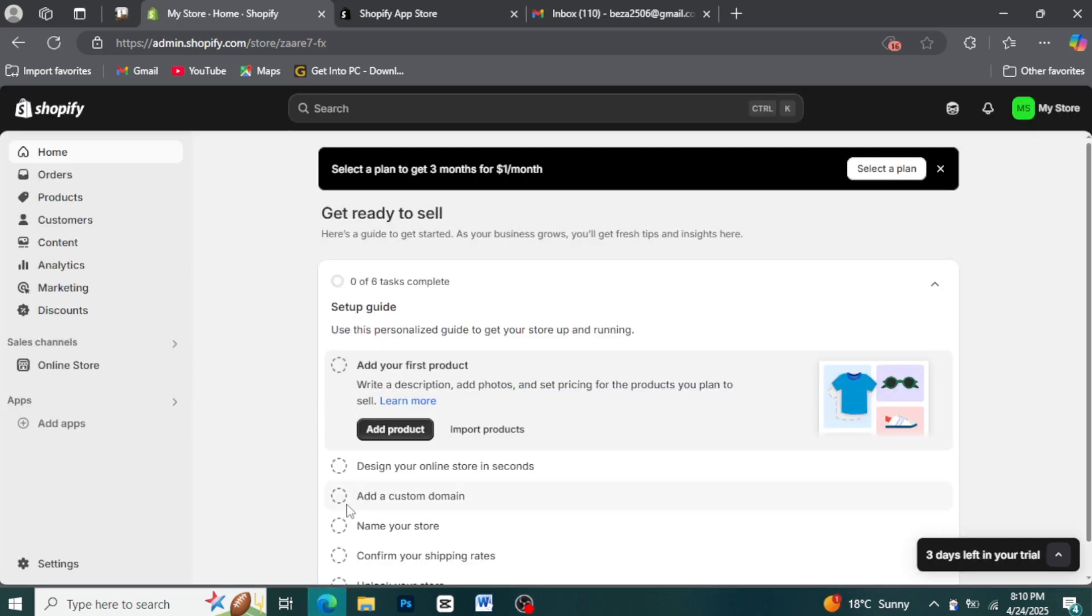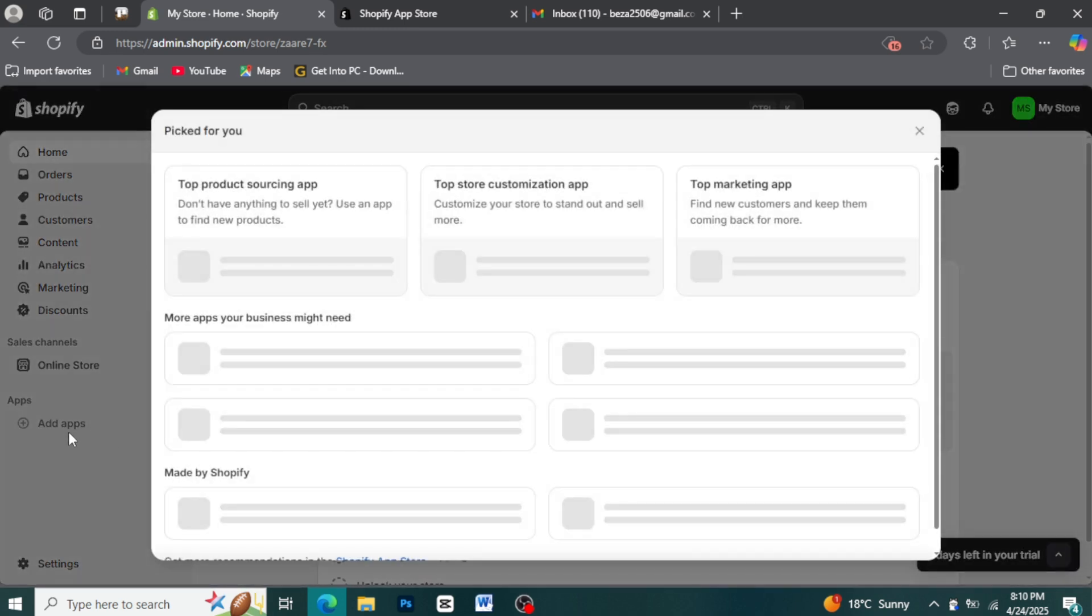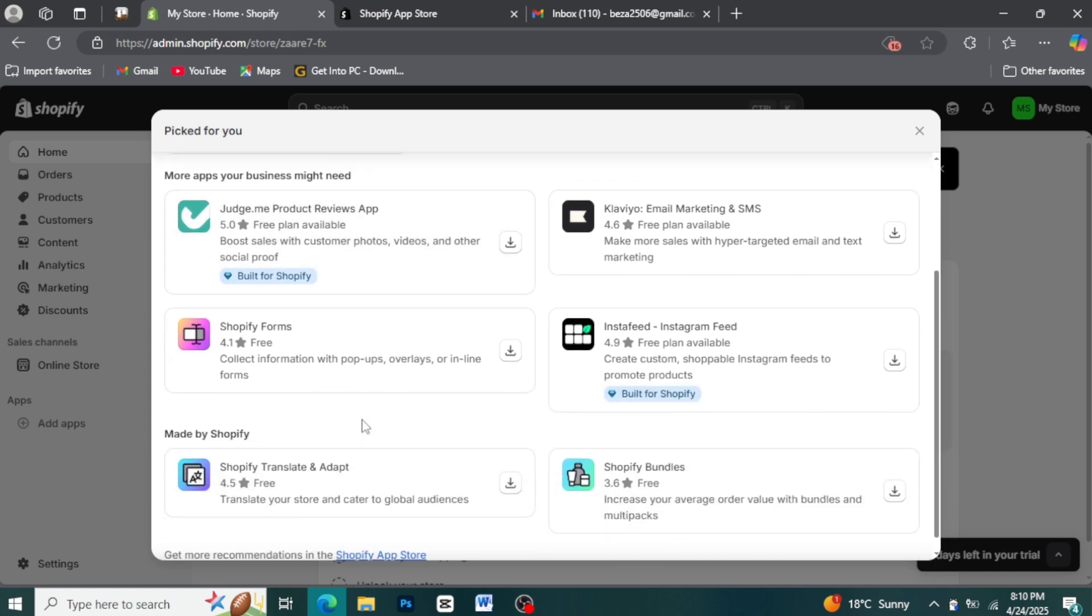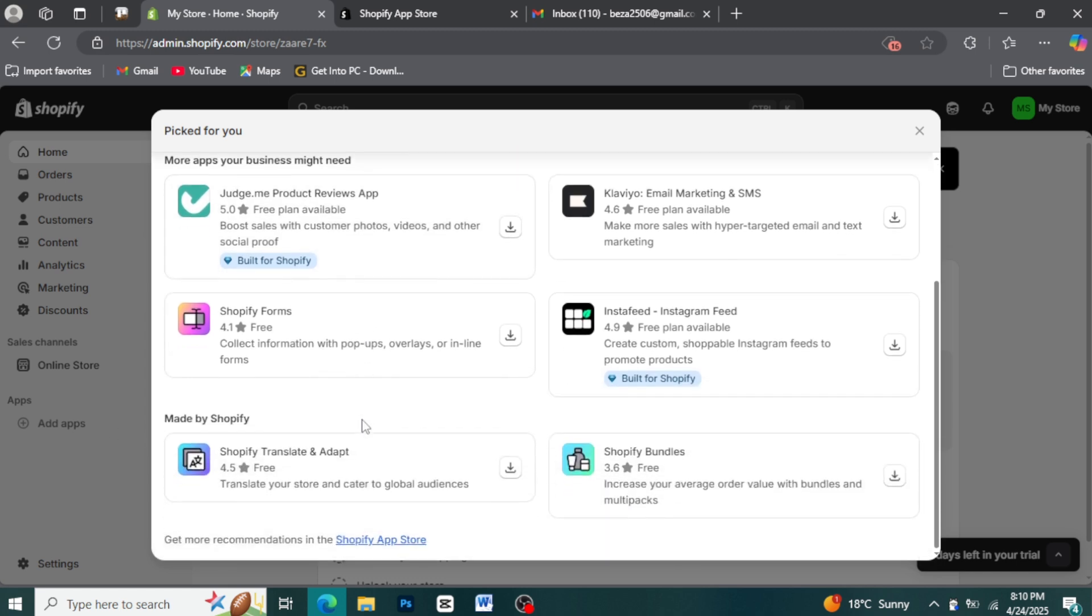Step 2: Navigate to the Shopify app store. Once you're in your dashboard, look on the left-hand sidebar for the apps section. Click on it, and then click on the button that says visit the Shopify app store.